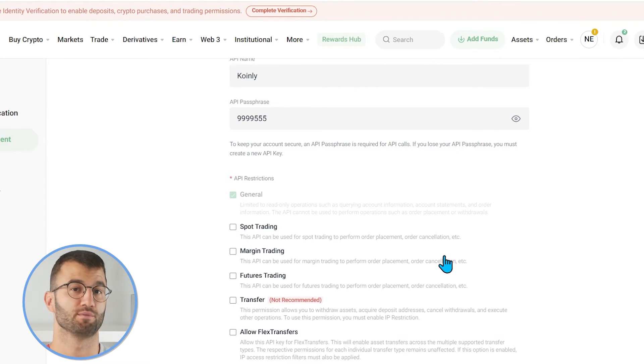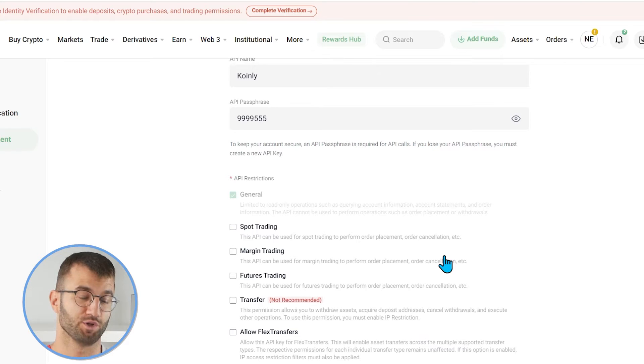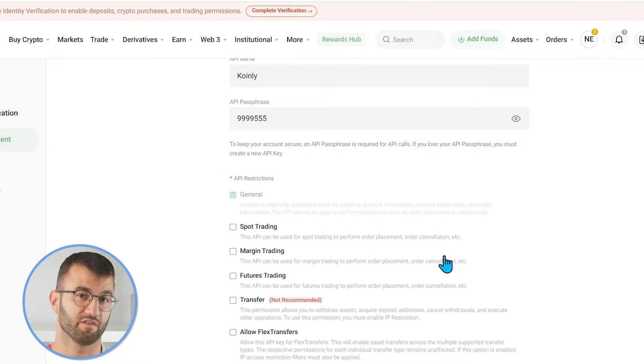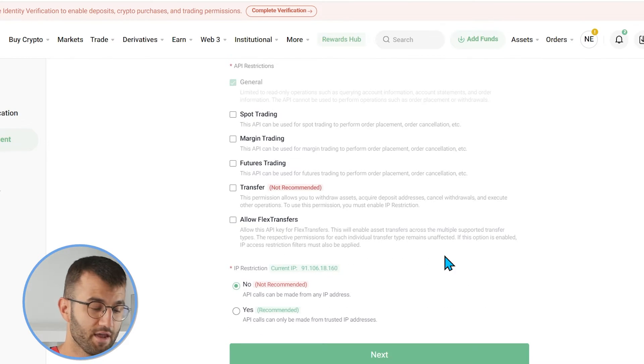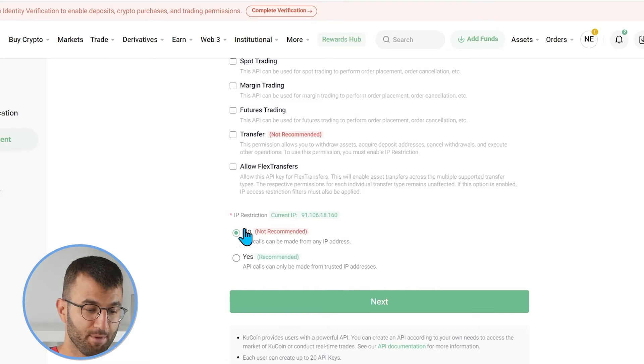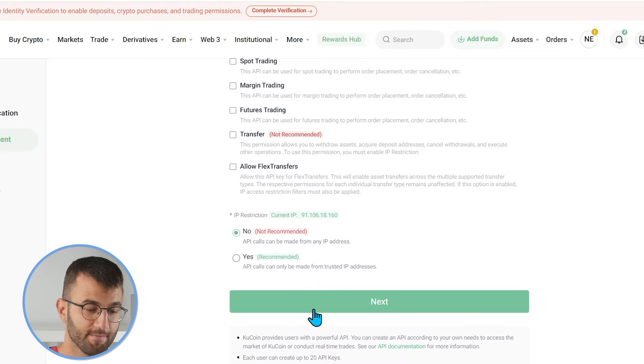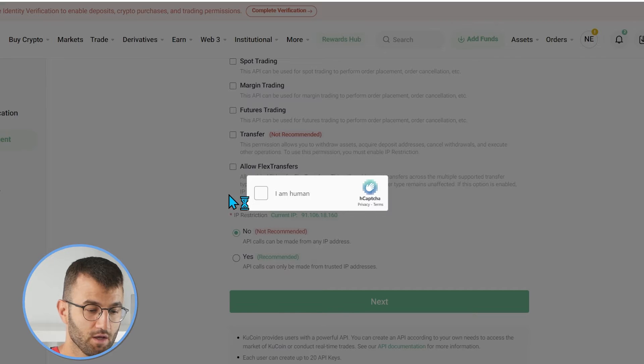The API can't be used to perform operations such as order placement or withdrawals. We have said this a thousand times, coin.ly is not interested in moving your funds or touching your funds. We just want to get the information to be able to help you with your taxes. And then at the very bottom, we are going to make sure IP restriction no is selected. And then we are going to click on next.